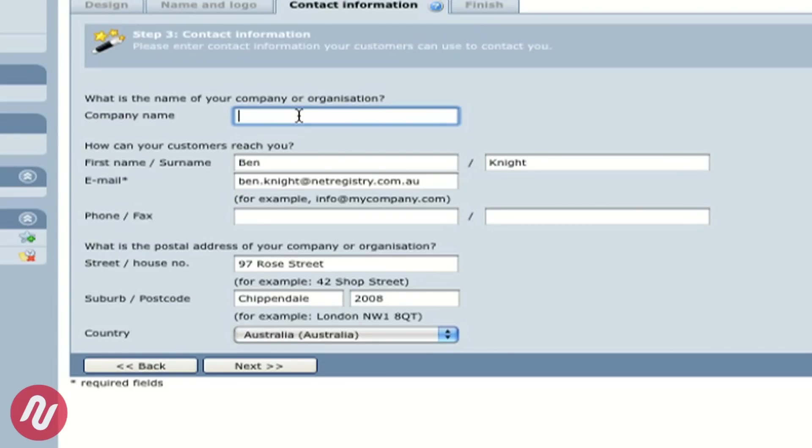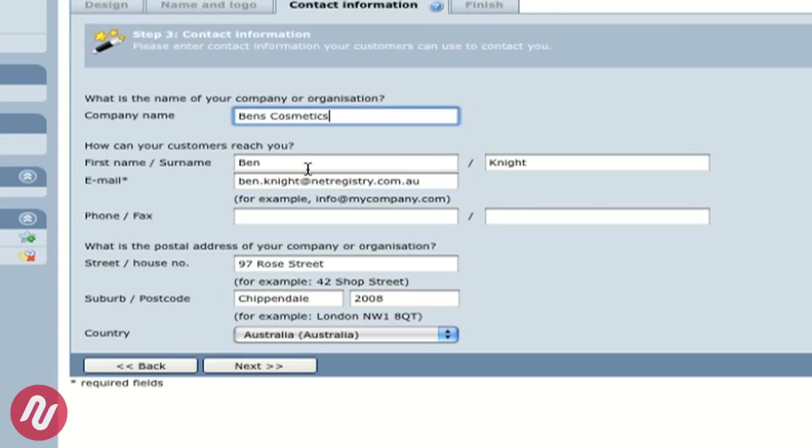The company name which is of course your company name and you can also populate your site with all of your business details including name, email contact, address.